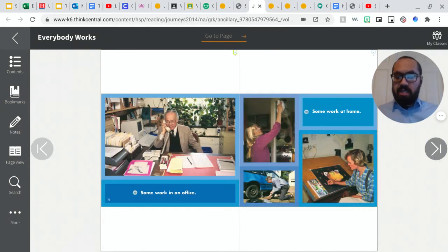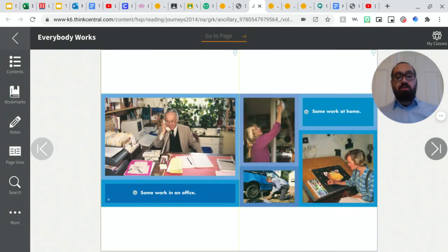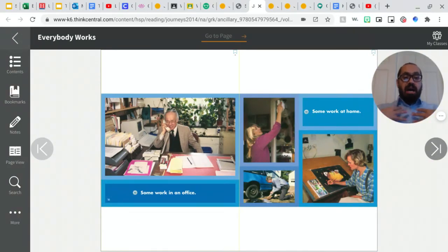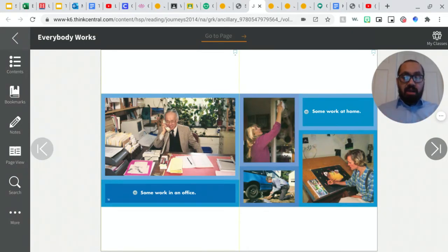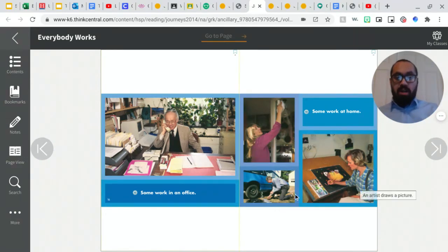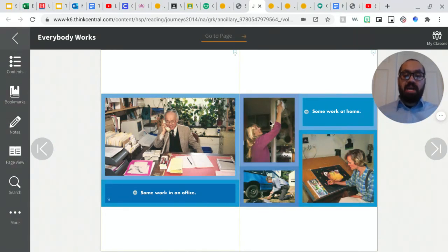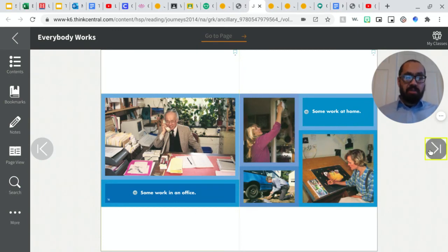Some work in an office and some work at home. So right now, boys and girls, I'm working at home, but I'm still teaching, but I'm at home. Right. So we see this person right here doing art, working on a car in their driveway, cleaning their house. Okay. And then this person is working in an office.